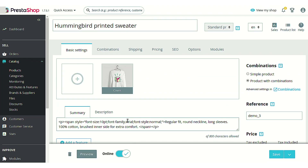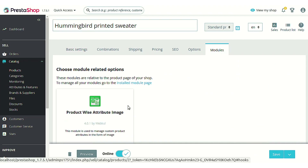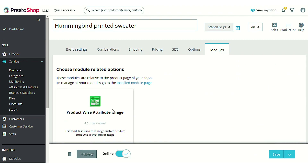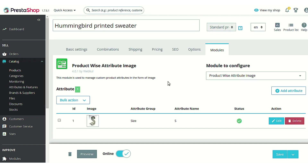After the integration of the module, under the module section you can find that a new tab has been added — the product attribute image section. Click on the configure button. After clicking on the configure button, you will land on a page where you can choose to add an attribute and associate an image with it.